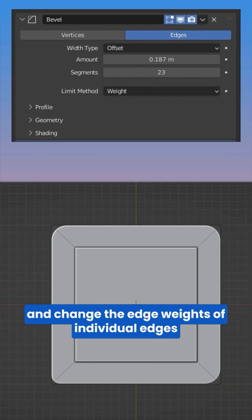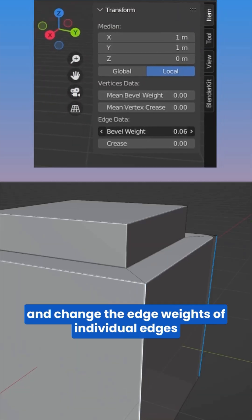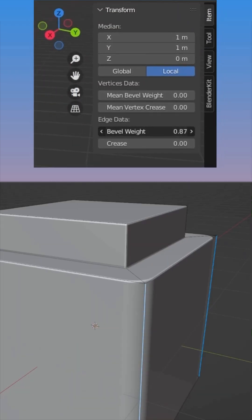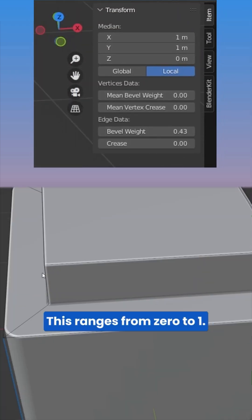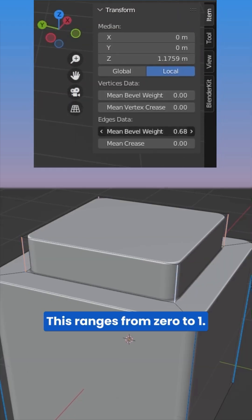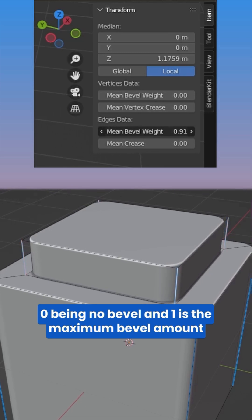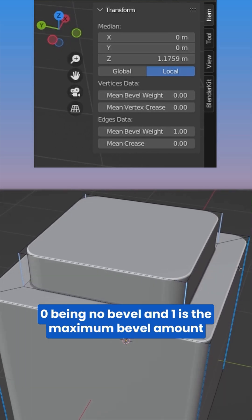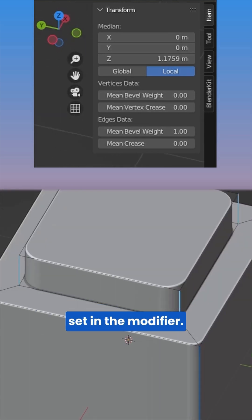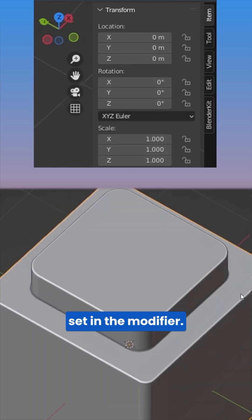This ranges from 0 to 1, with 0 being no bevel and 1 is the maximum bevel amount set in the modifier.